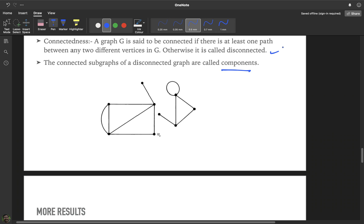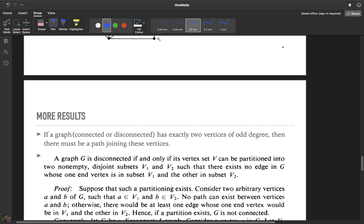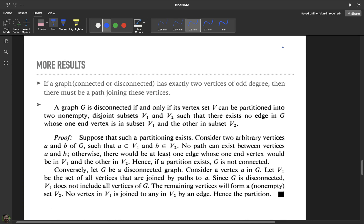Let us look at some important characterizations regarding connectedness of a graph. The first characterization states: if a graph — connected or disconnected — has exactly two vertices of odd degree, then there must be a path joining these vertices. So if a graph has exactly two vertices of odd degree, there must be a path connecting them.